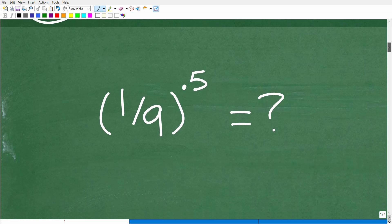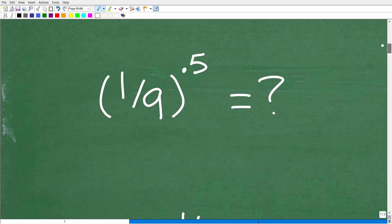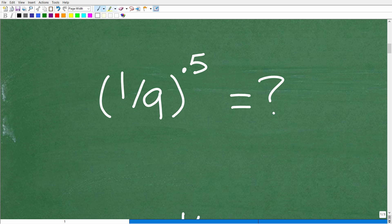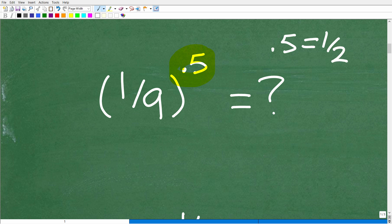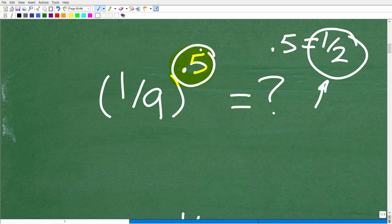All right, so here is our problem. We have 1/9 to the 0.5 power. So a lot of you are probably saying, what do I do with this 0.5? And maybe some of you said, you know what, instead of 0.5, maybe let's write this as an equivalent fraction because 0.5 is equal to 1/2. Now, in math, numbers that can be expressed as fractions in terms of whole numbers or integers are called rational numbers. Now, this 0.5 is actually in the exponent position of a power.